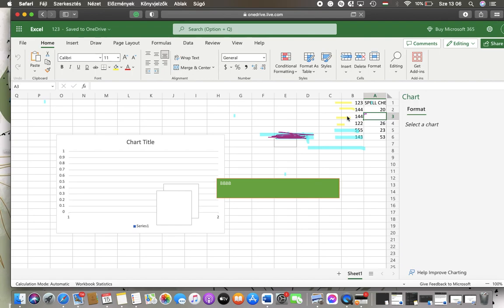Hello guys, in this video I'm going to show you how to set your regional format settings in your Excel file that you have created via the office.com website.